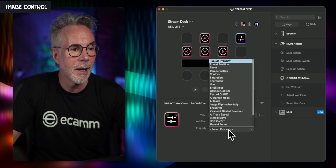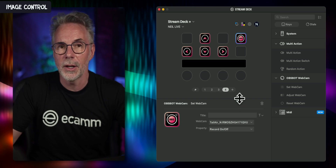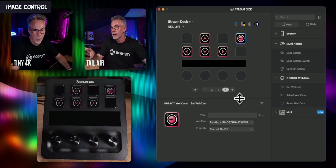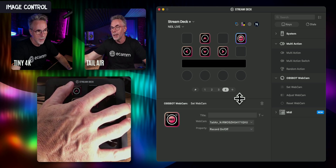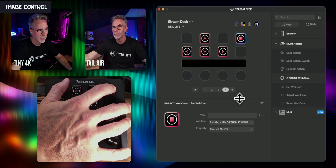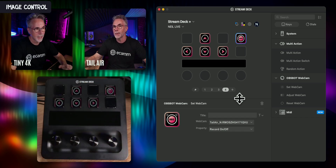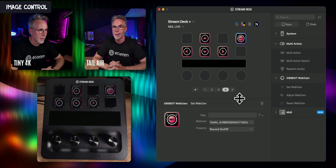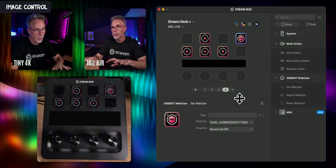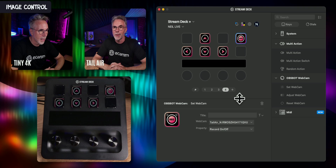Let's pick the Tail Air and find the Record On and Off function. If I press this button on the Stream Deck it will beep and initiate recording on the Tail Air. The Tail Air is now flashing to tell me it's recording. If I press the button again you may hear the little beep telling me the Tail Air has stopped recording.